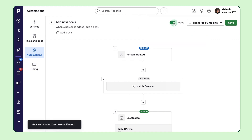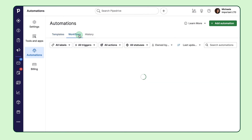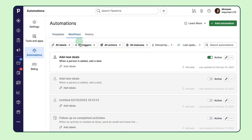Now you can get back to crushing it. And if you ever need to make changes, no worries — you can easily edit your automation from the automation page at any time.